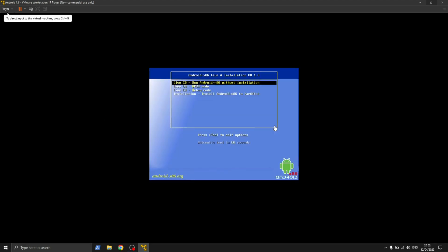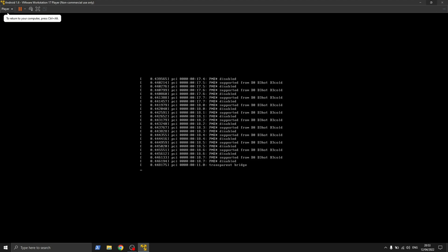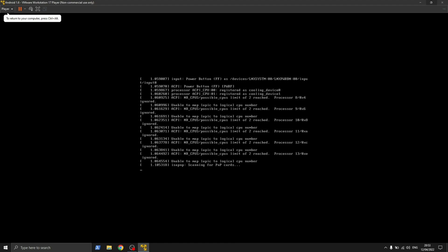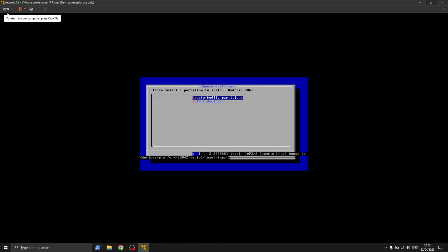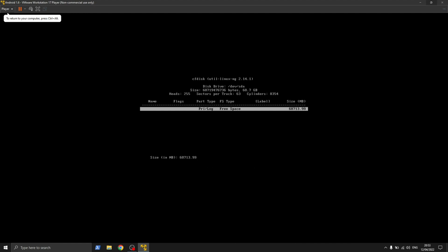I'm going to give you the ISO file for free, but if you support this small content creator by subscribing to this channel, it would mean a lot to me. While booting up, the ISO file was mounted to the primary SDA partition, formatted to the ext3 file system, and be sure to install the GRUB bootloader.